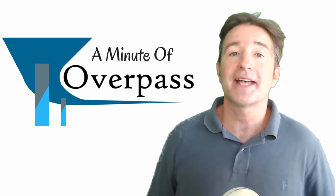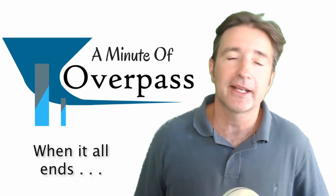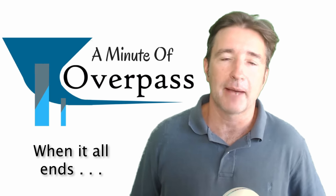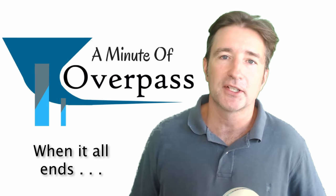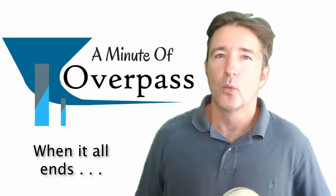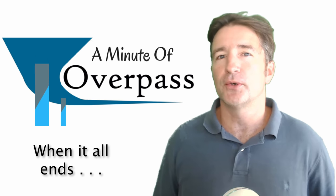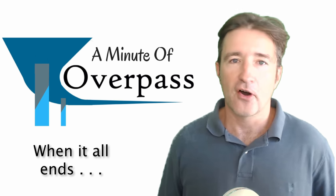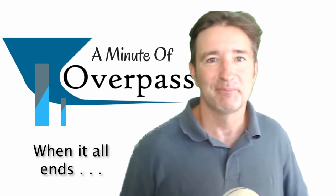Hi, this is a minute of Overpass. My name is Eric and I make apps. This week, I want to talk about what are you going to do when it all ends?